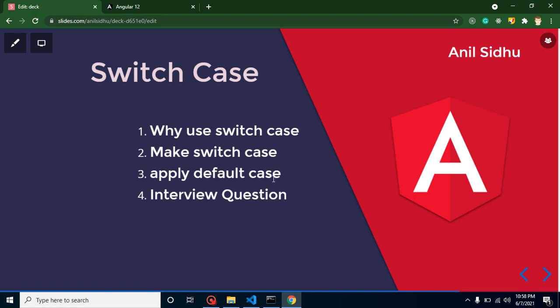Hi everyone, welcome back to Code Step by Step. My name is Anil. In this Angular part, we will talk about switch case. First I will tell you why we have to use switch case, after that we will make a small example of switch case and apply the default case. At the end, we will discuss some important interview questions also.